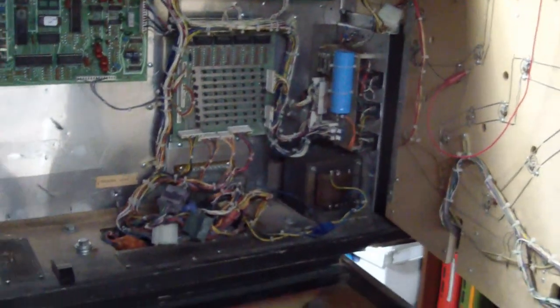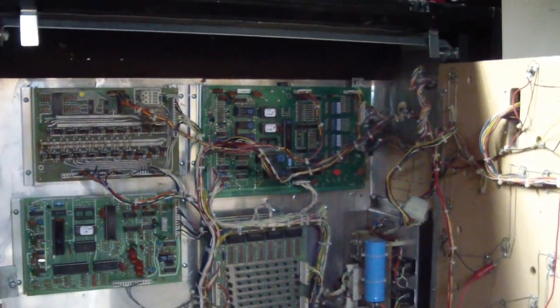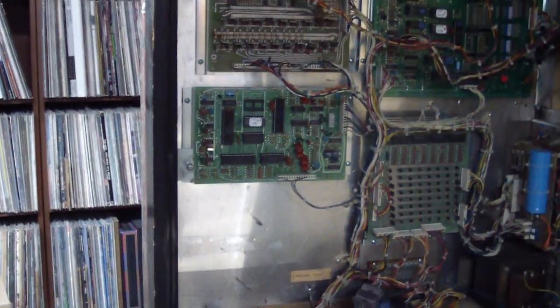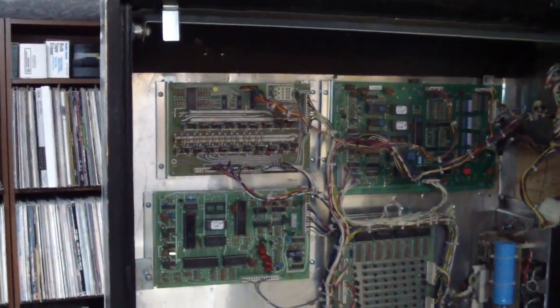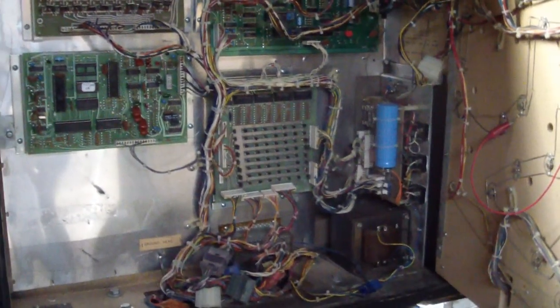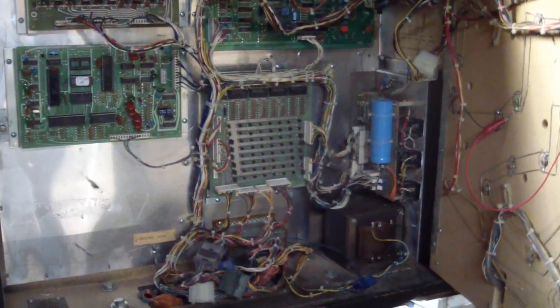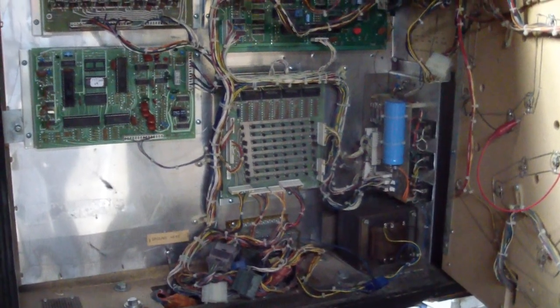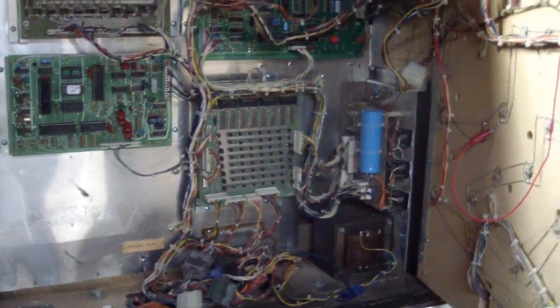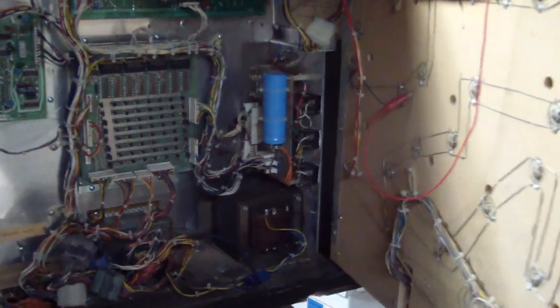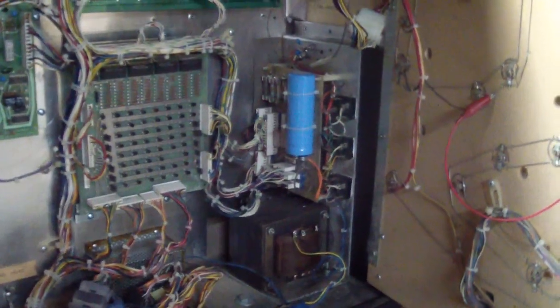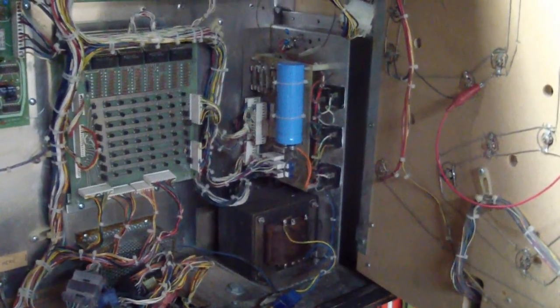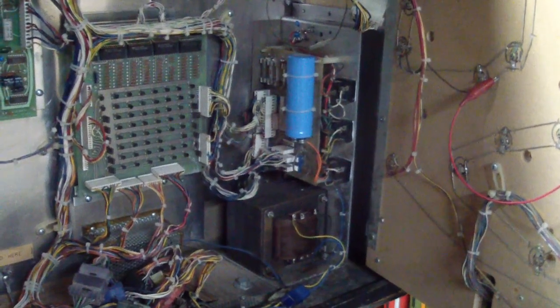But it looks like everything's there. There's power supply, the MPU board, soundboard, solenoid driver, and lamp driver. And so now the fun begins, and we are going to start. We'll take out the power supply and test it on the bench.